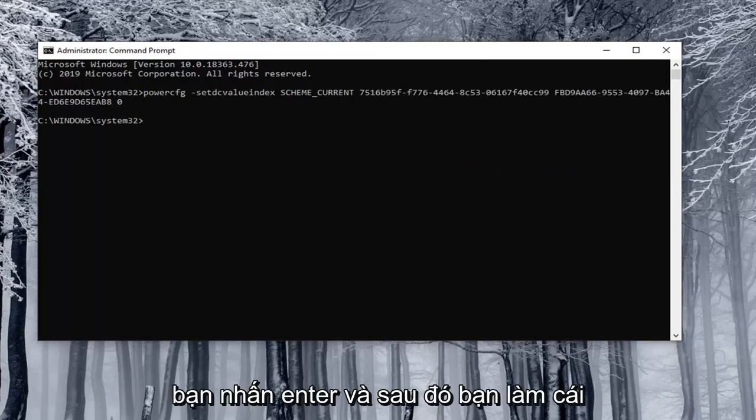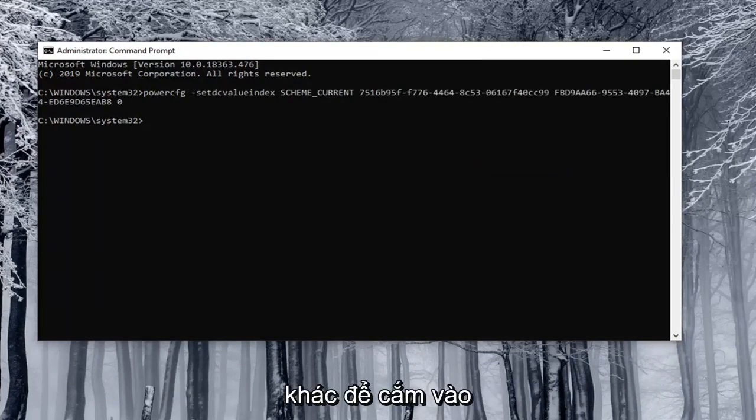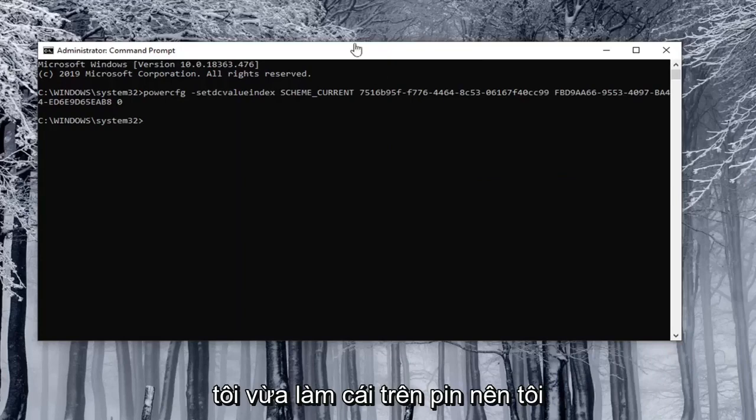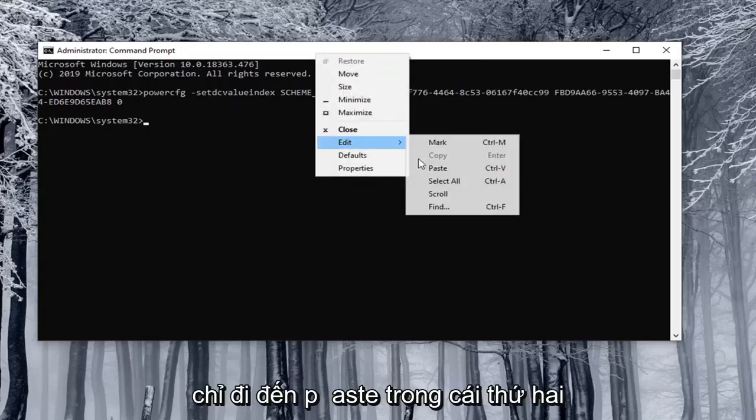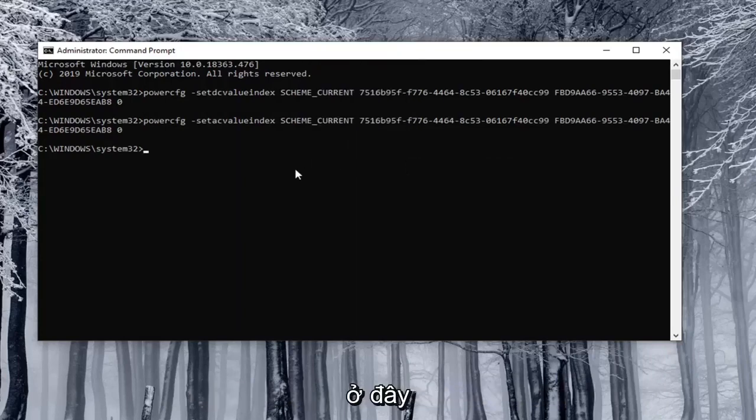You hit enter and then you do the other one for plugged in. I just did the on battery one. So I'm just going to paste in the second one here.